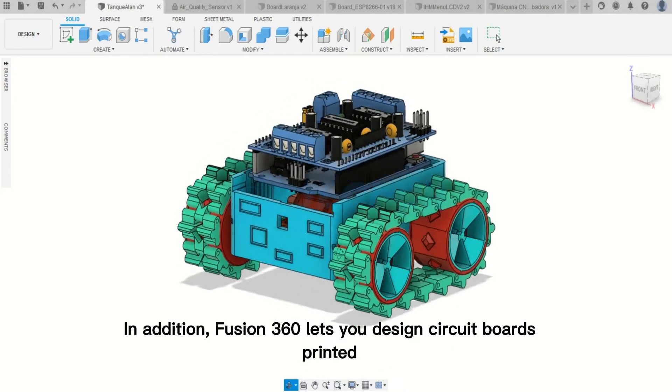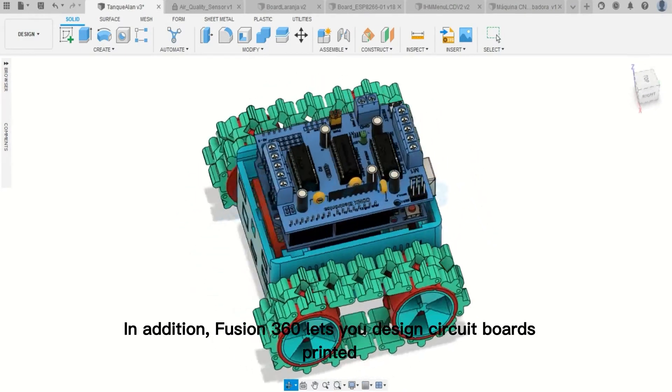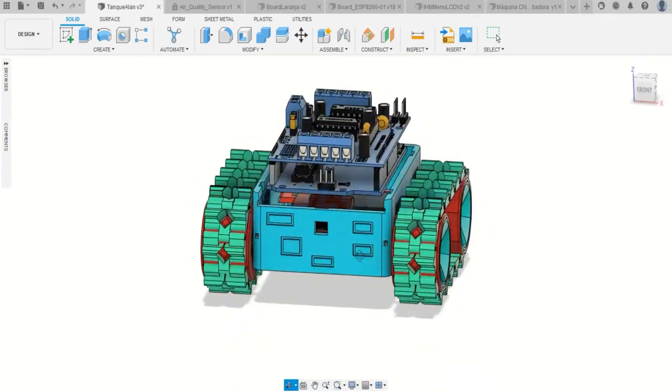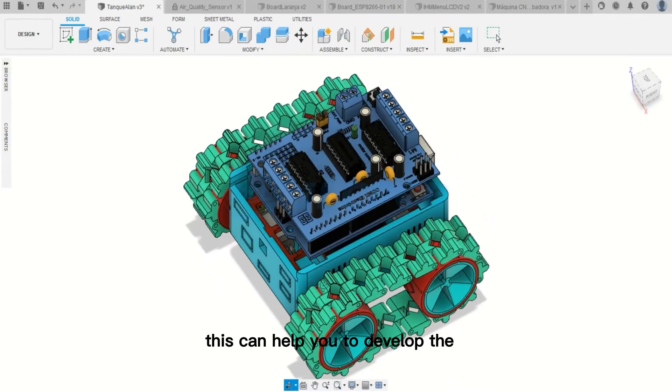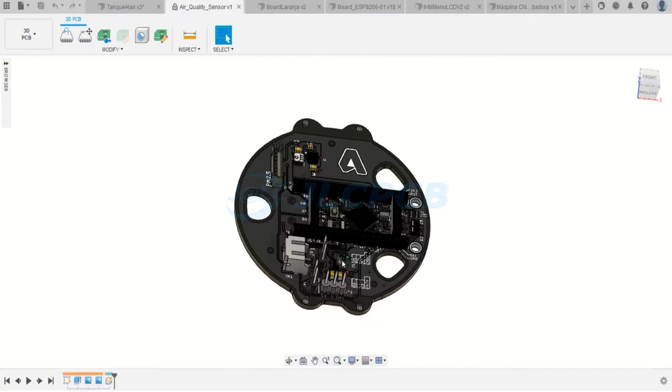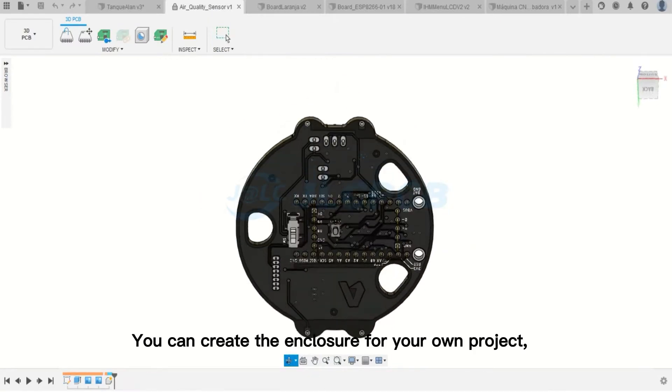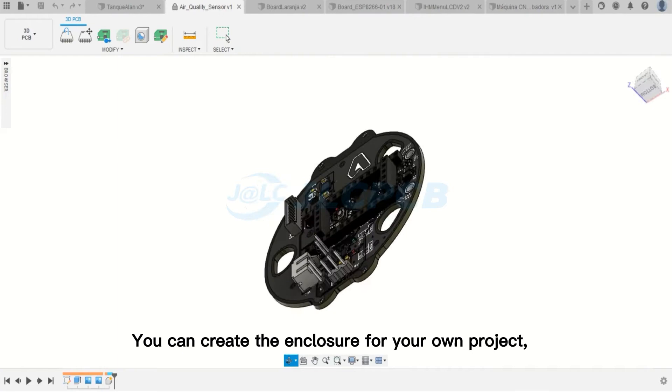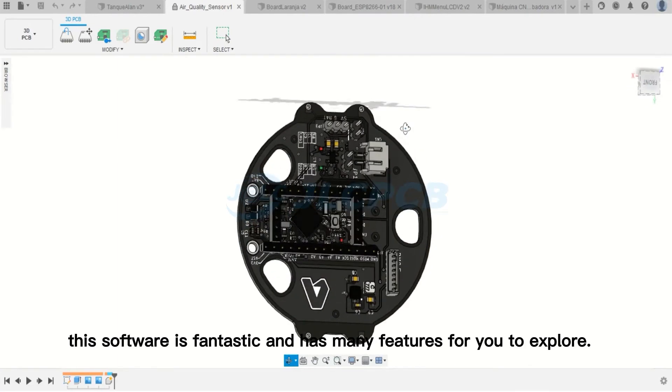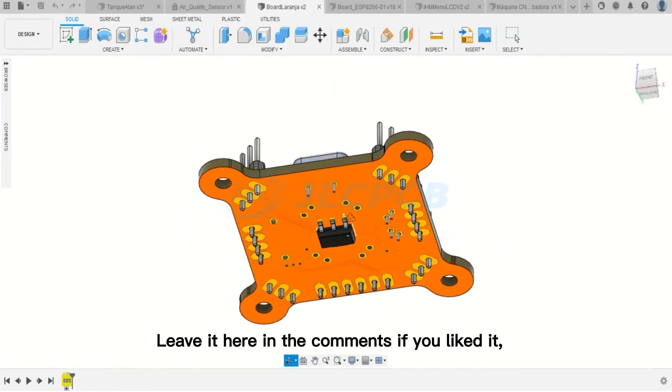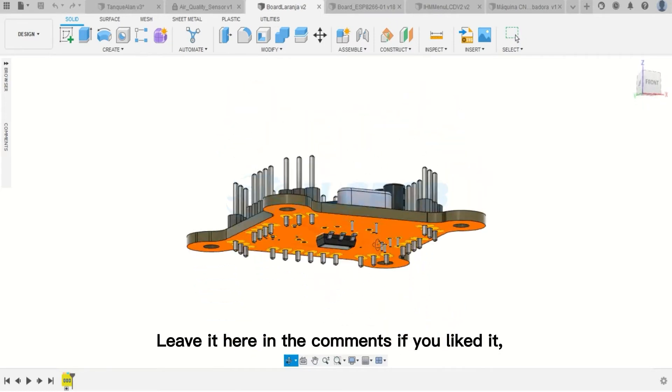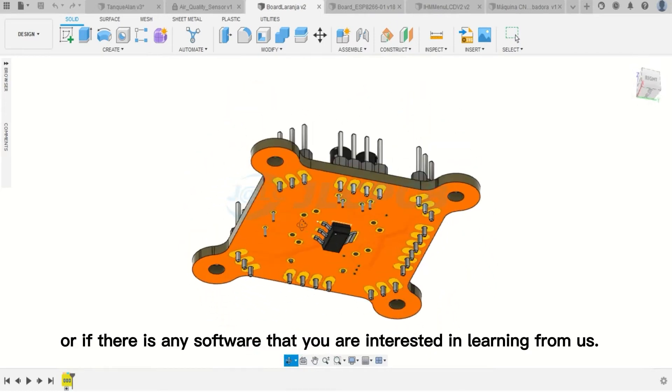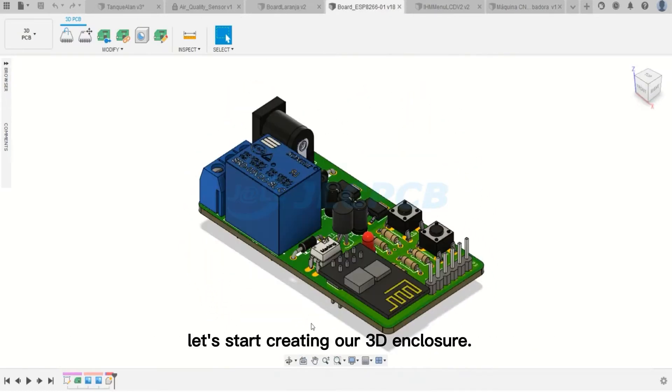Fusion 360 lets you design circuit boards within the environment itself. This can help you to develop any electronic product. And with 3D modeling tools, you can create the enclosure for your own project. This software is fantastic and has many features for you to explore. Leave it here in the comments if you liked it, or if there is any software that you are interested in learning from us.